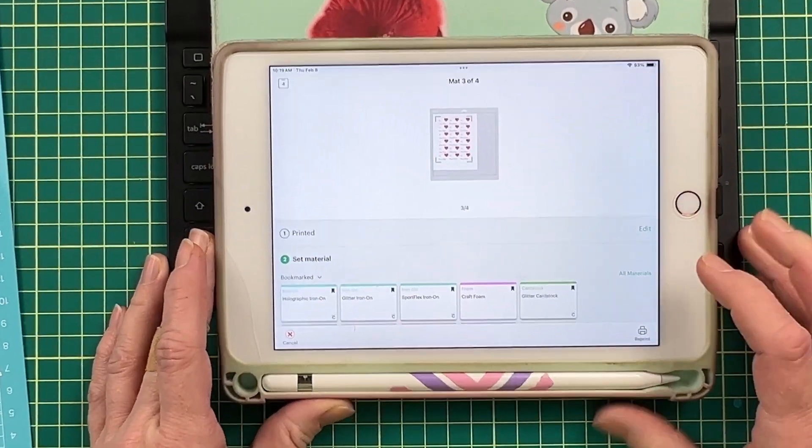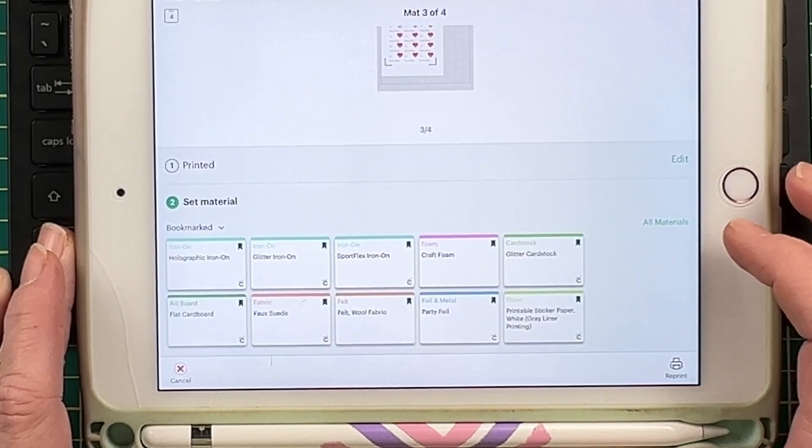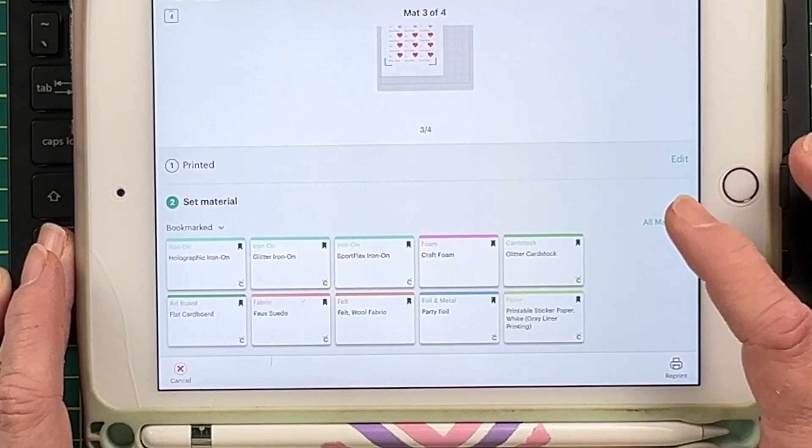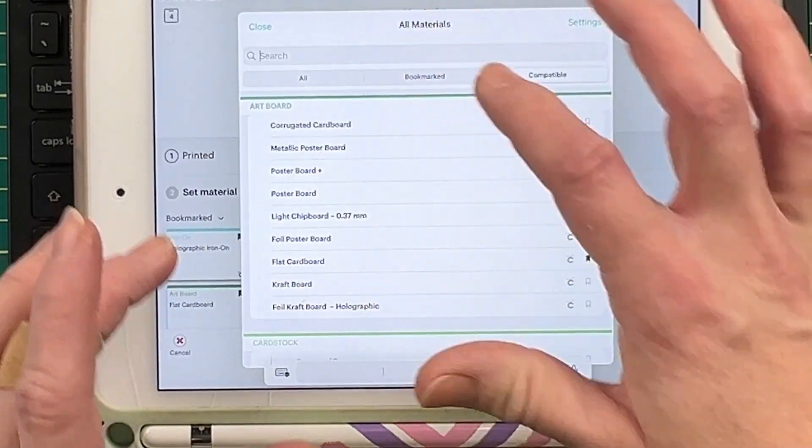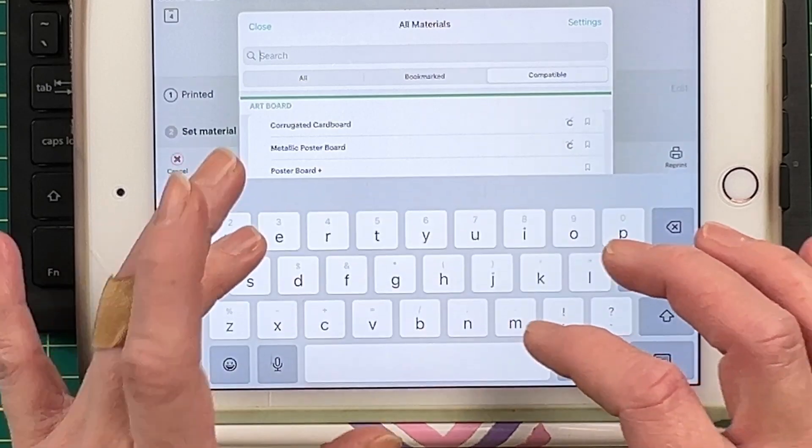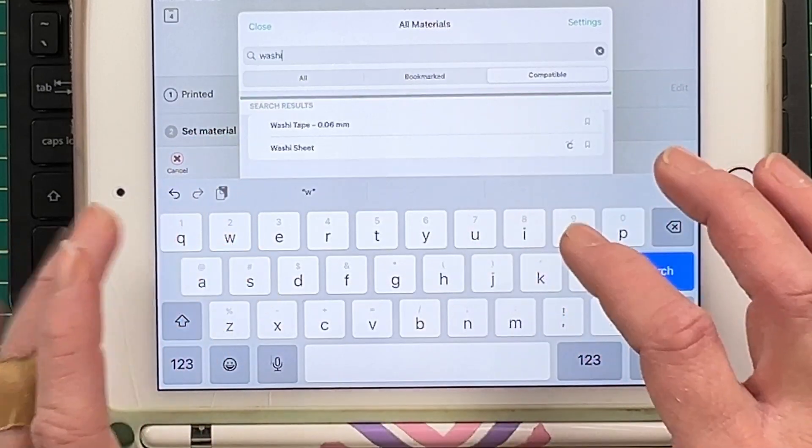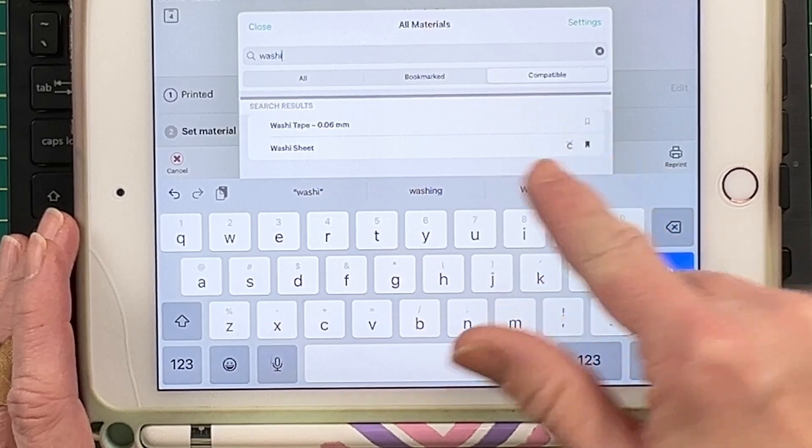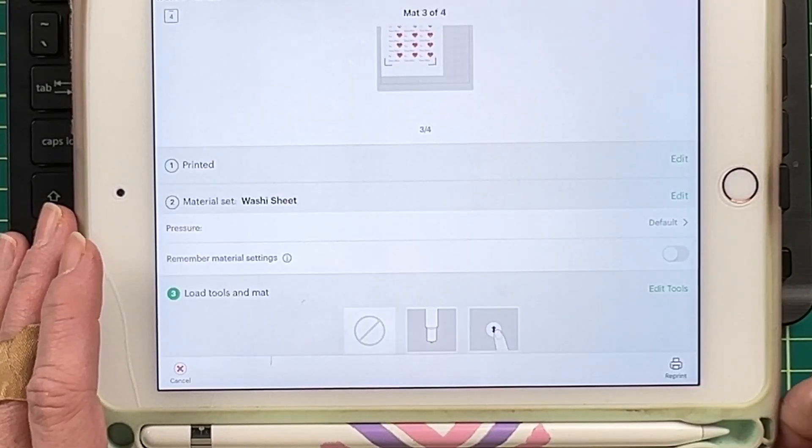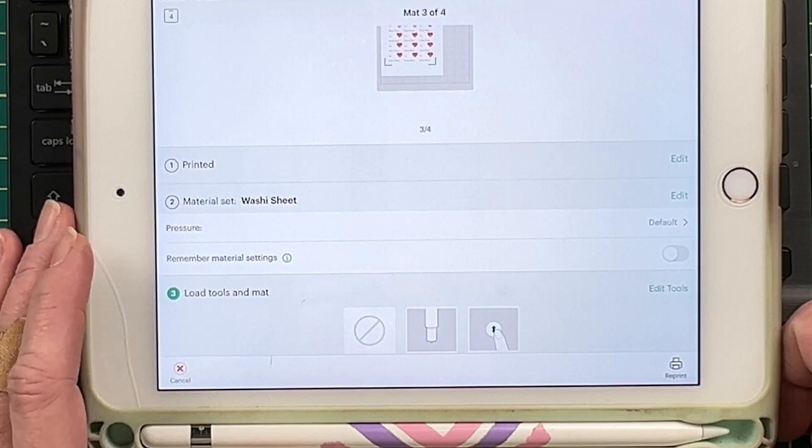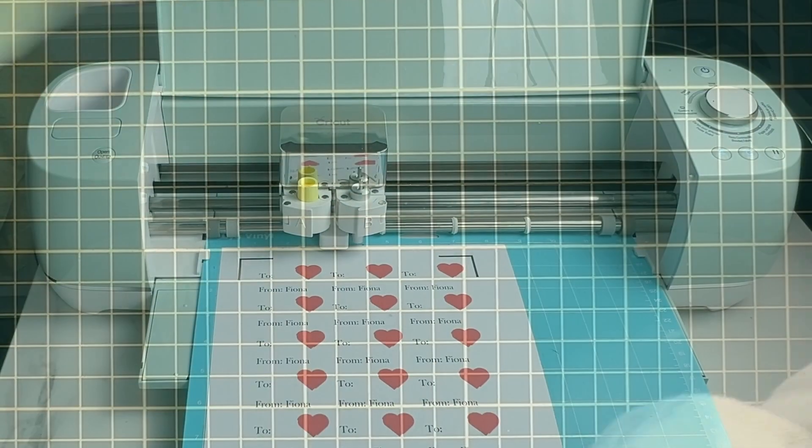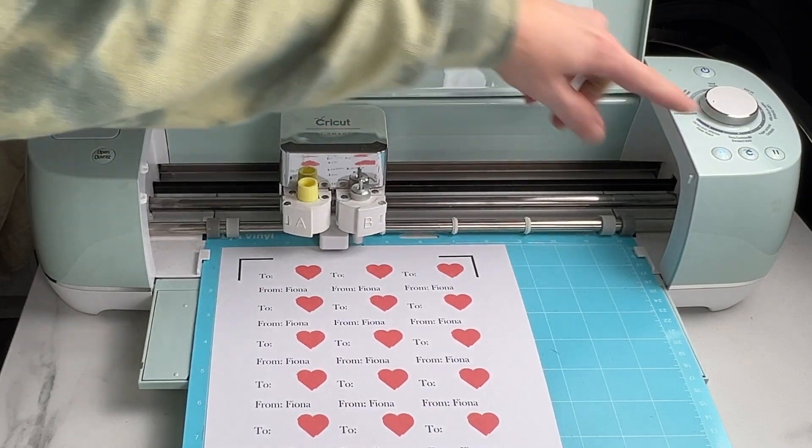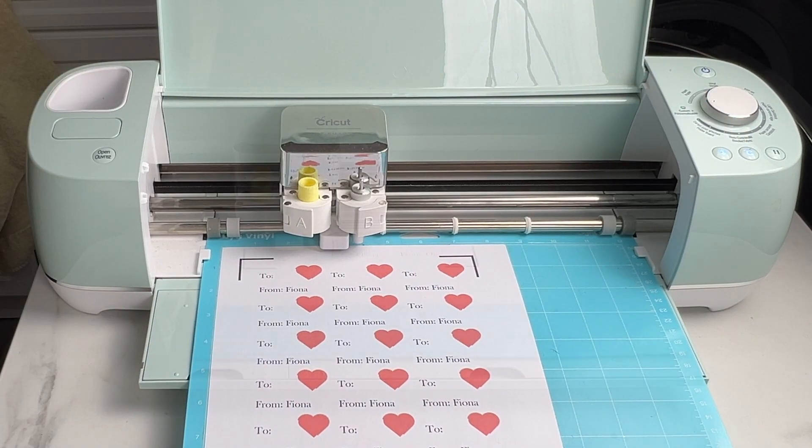I want to select a material and I want to go to washi sheet not to washi tape and this is going to give me a kiss cut. So I'm going to put this into my Cricut now and I'm going to cut this up. So I've got this set to custom I've got my washi sheets set and I'm just going to press cut and we're going to cut this out.